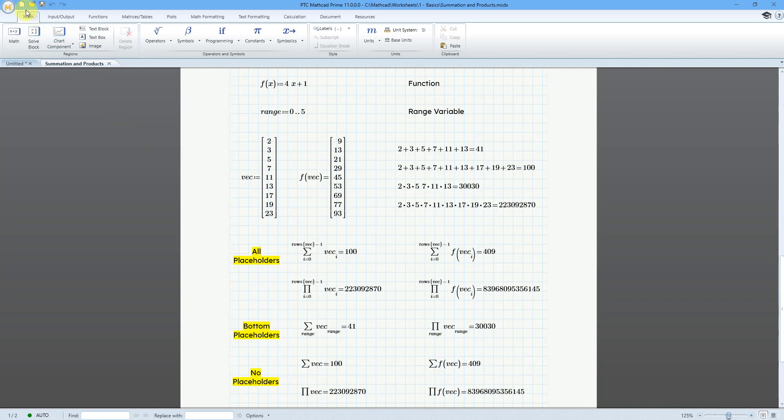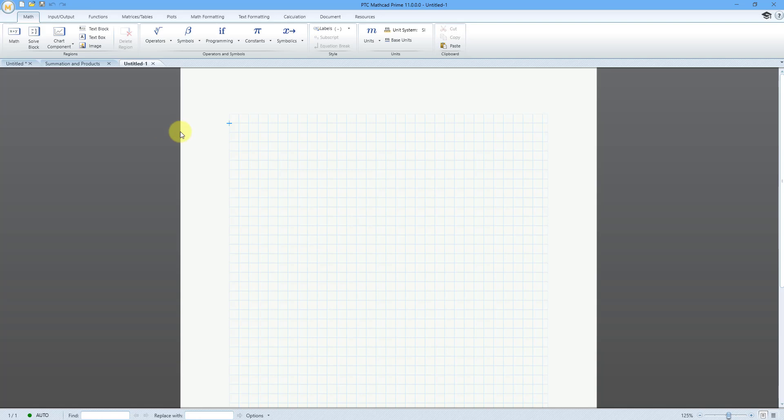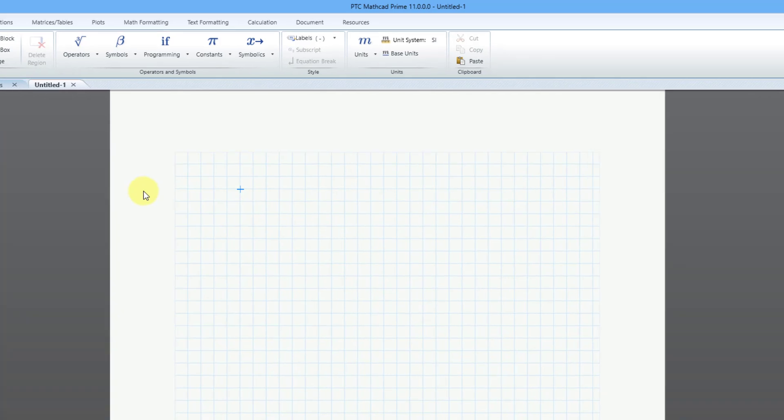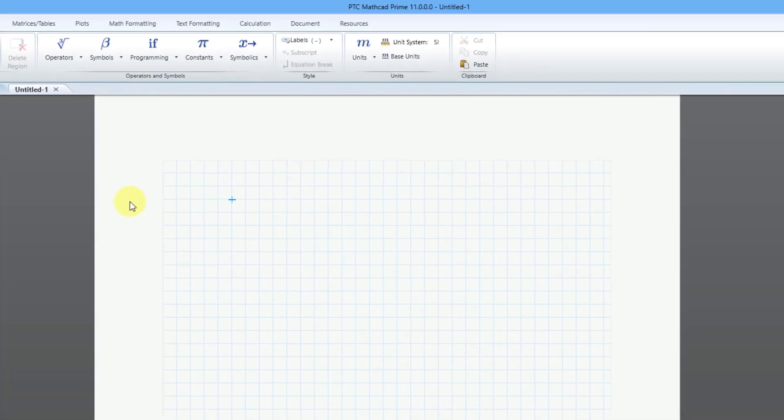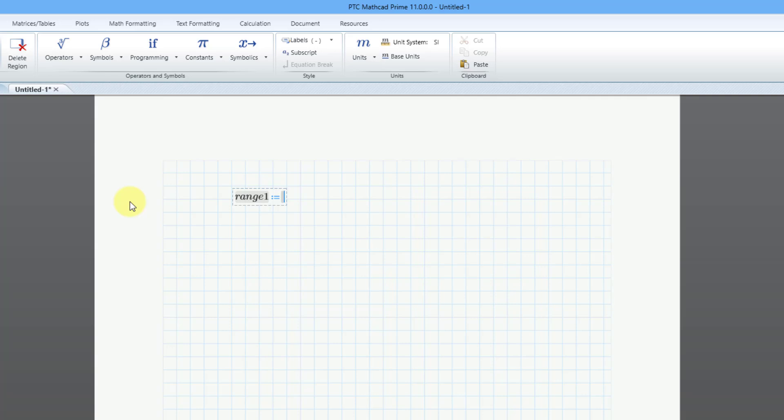Let me go to a new worksheet. I'll click the new button, and here I am on my sheet. Let me click on the sheet in the middle, and I'm going to start out by creating a range variable. I'm going to call it range1 for lack of originality. Then I will use the definition operator, that is the keyboard shortcut of the colon key, and I'm going to create a simple range variable with a step between them, a unit step between them. In other words, a step of one.